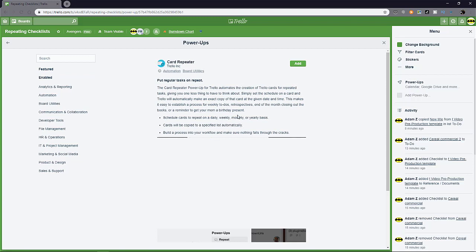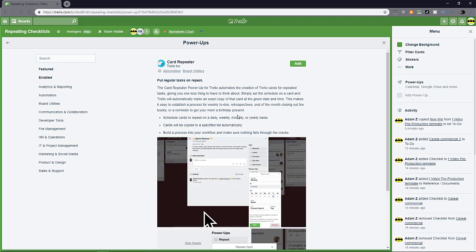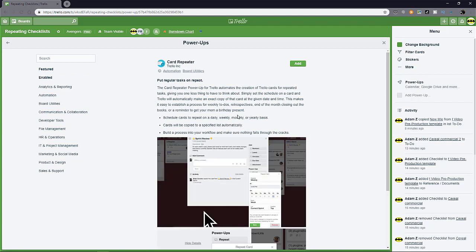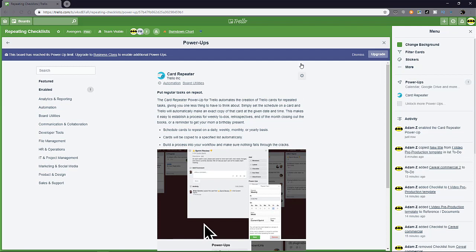This is an official powerup from Trello. So usually it's free when it's official from Trello. Basically you can just click add and then you get a notification that you already add card repeater.